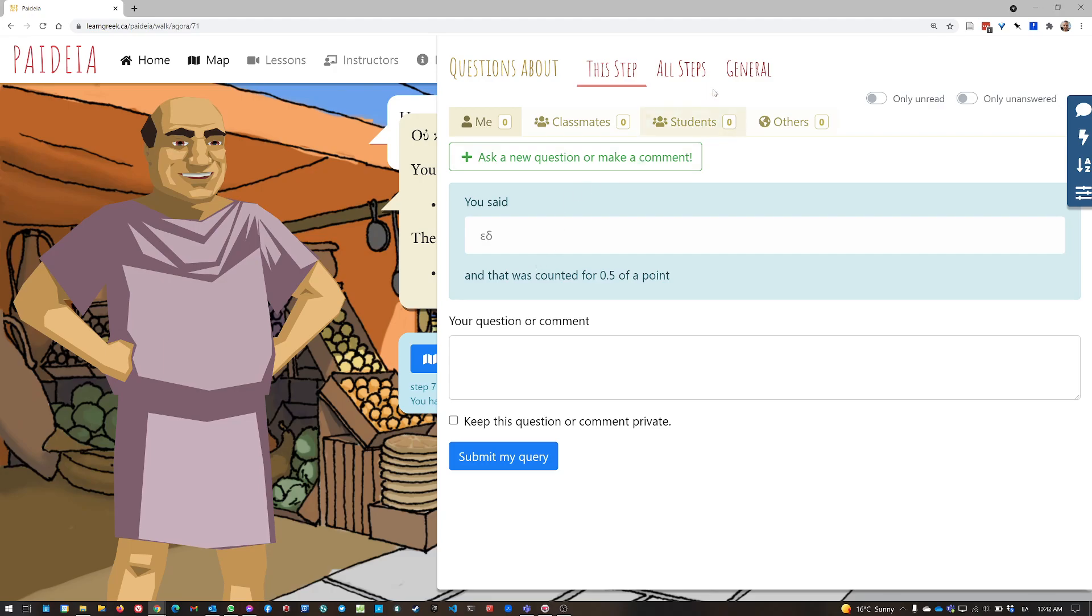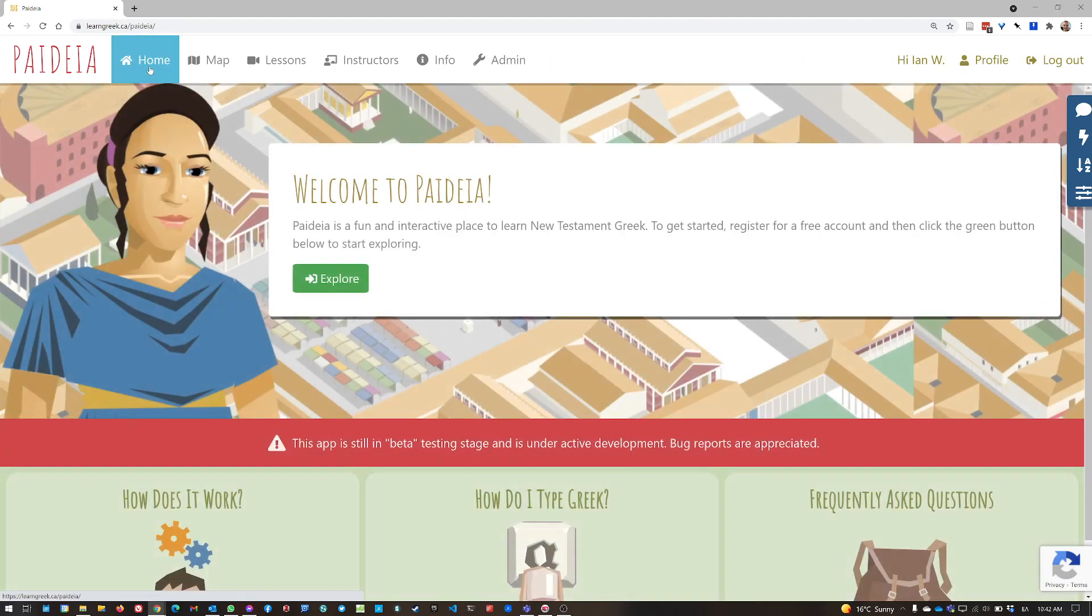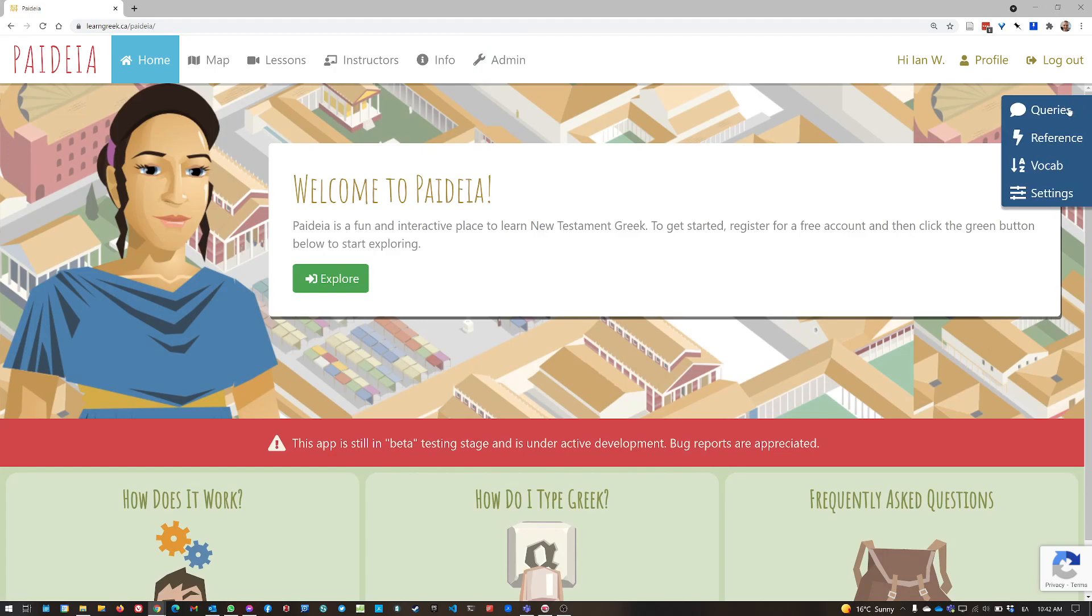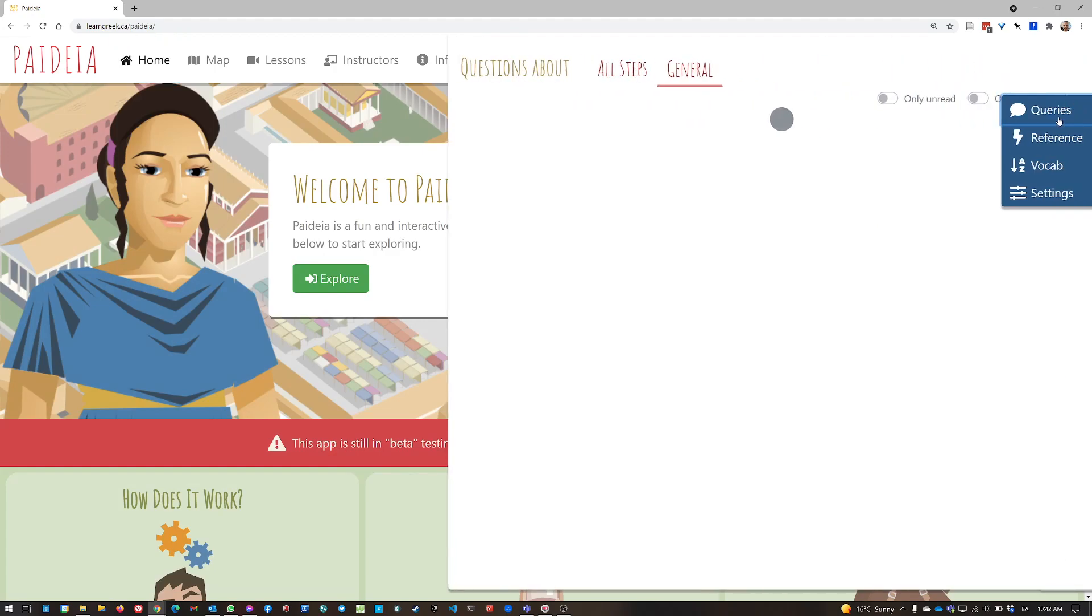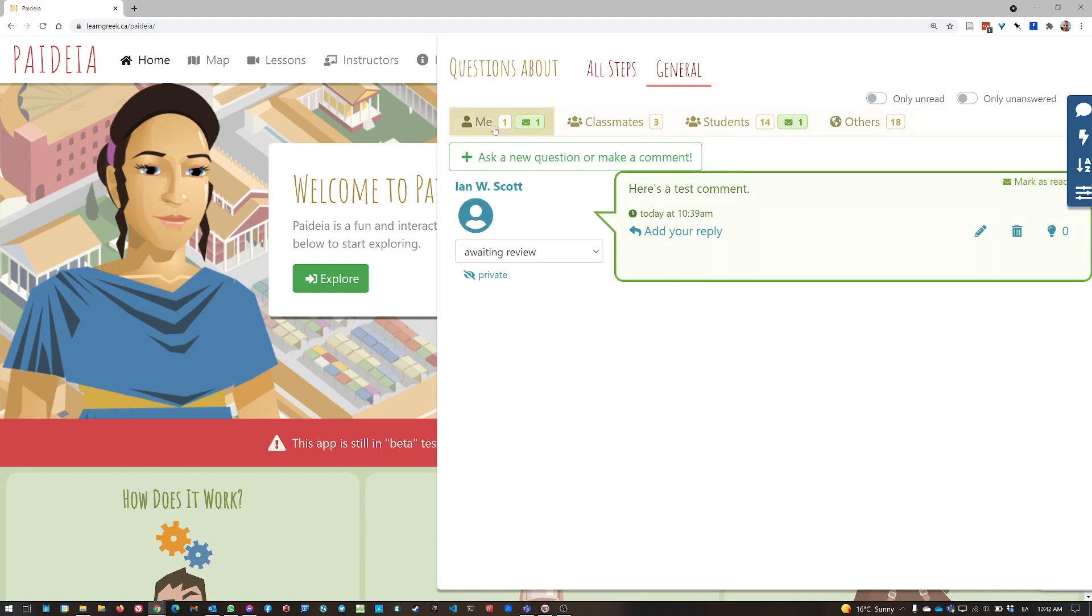So the only other thing to notice here is, let me go back out of here to the home page. The only other thing to notice here is that you can restrict your reading to just unread posts.